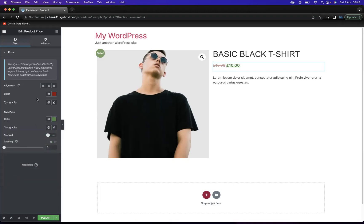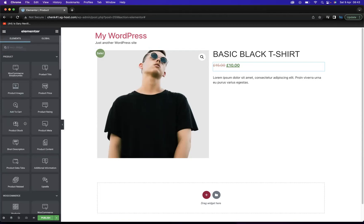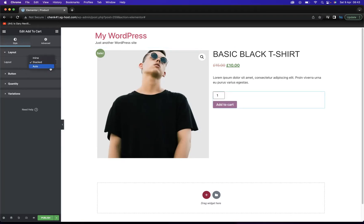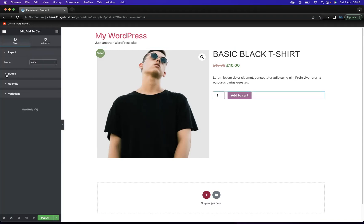Now what we need to do is add the Add to Cart button, so we give our customers a place to click and add products to their basket. If I come here, we should have an Add to Cart widget, and I'm going to add that button. You have layout options here — you can change it to stacked or auto, and I'm a fan of inline. We also have the button alignment option.